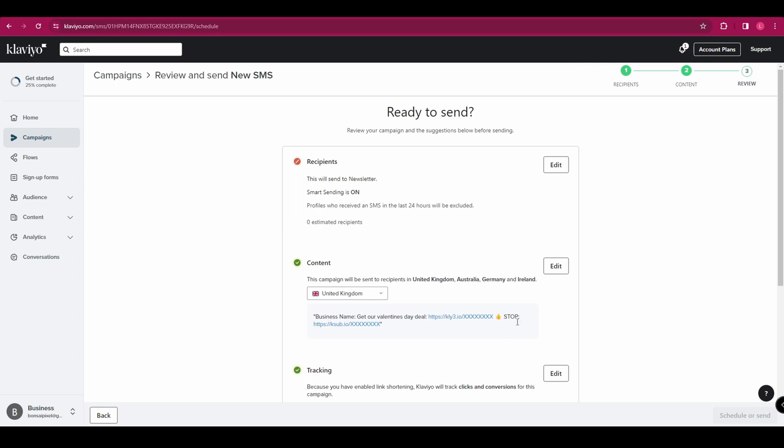So I hope you found this video helpful and you have a better idea of how to set up SMS marketing using Klaviyo. Thanks for watching.